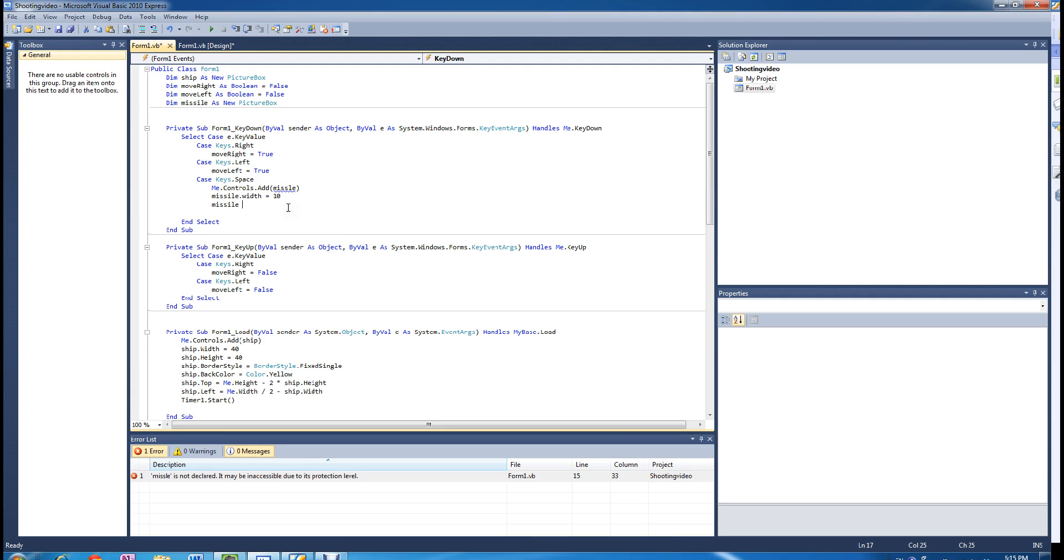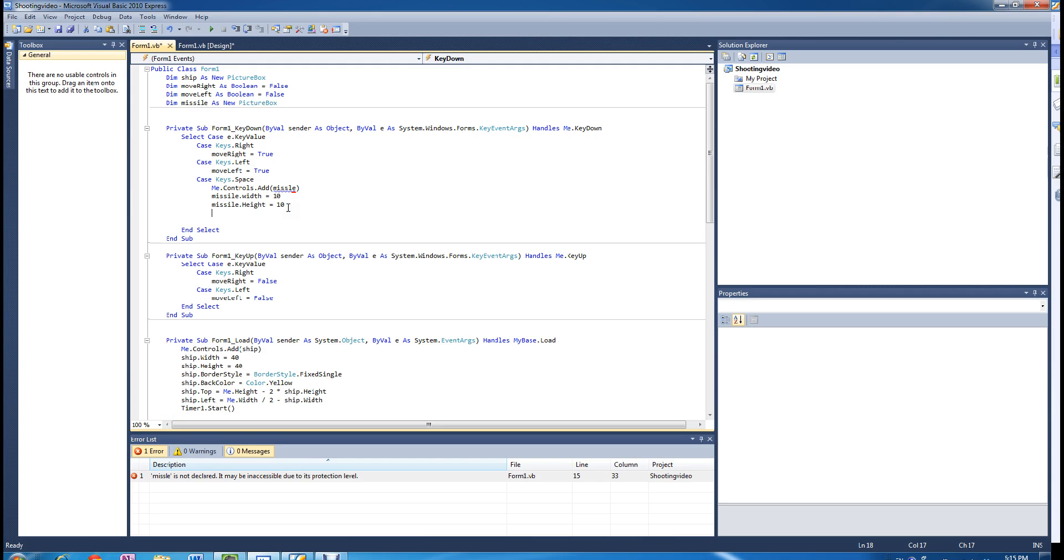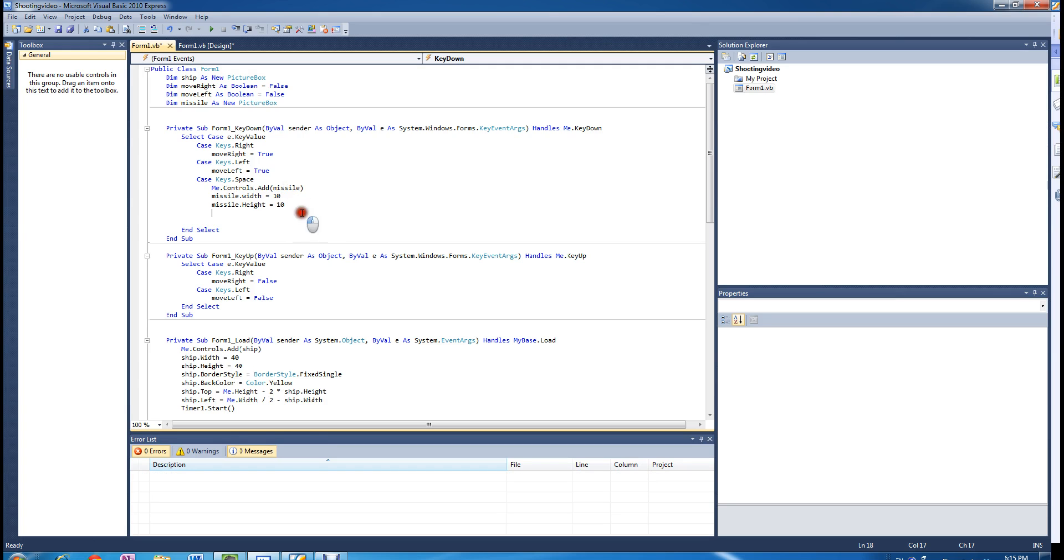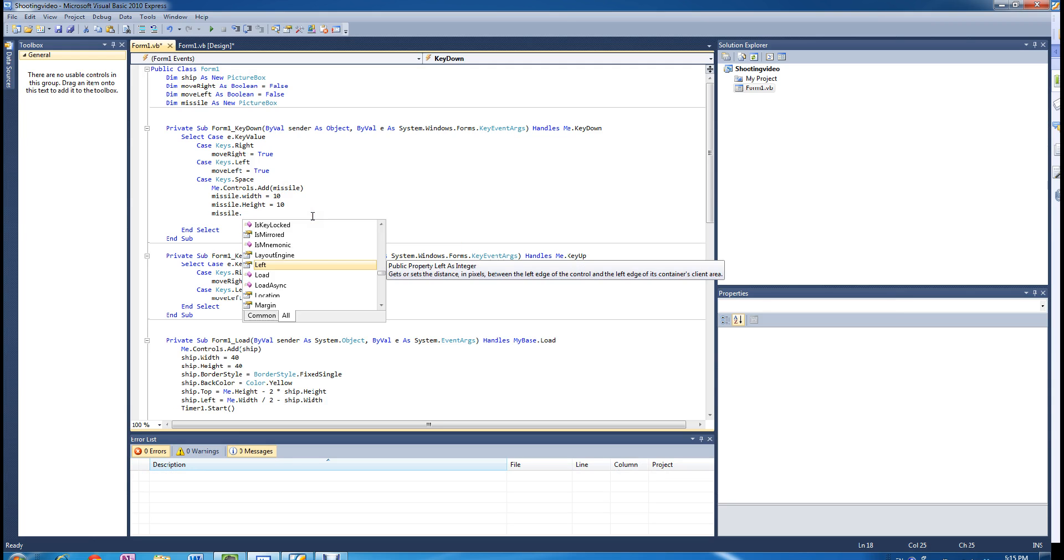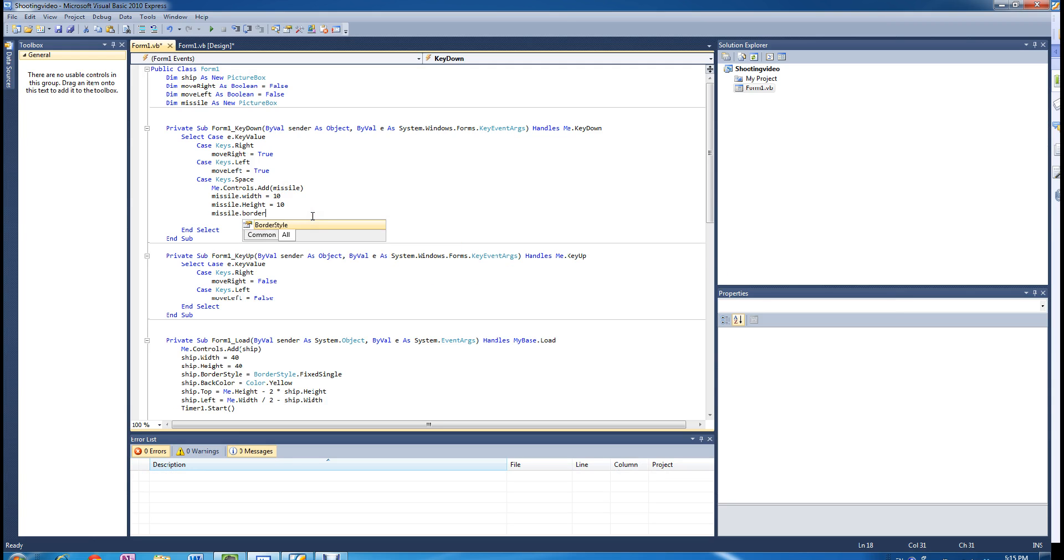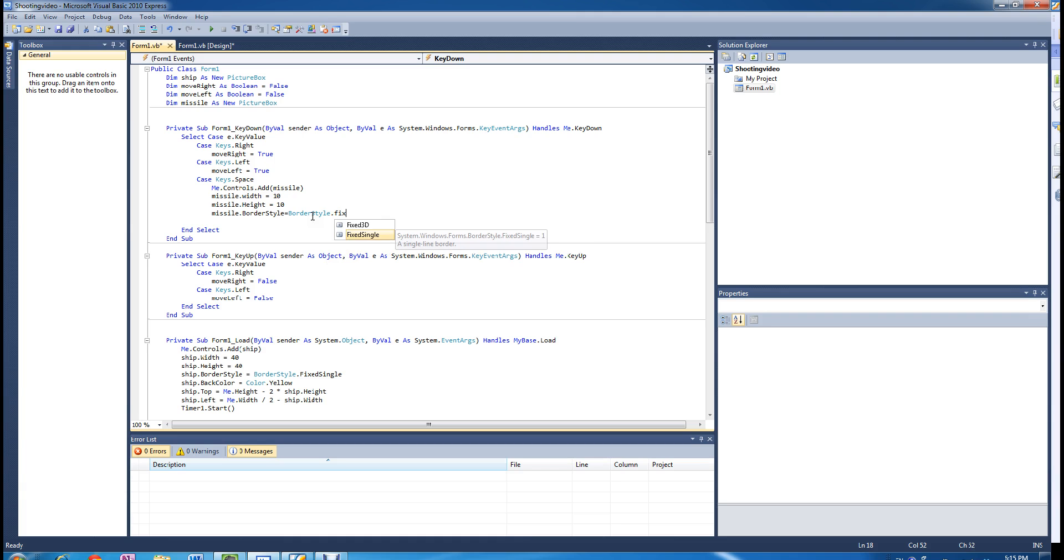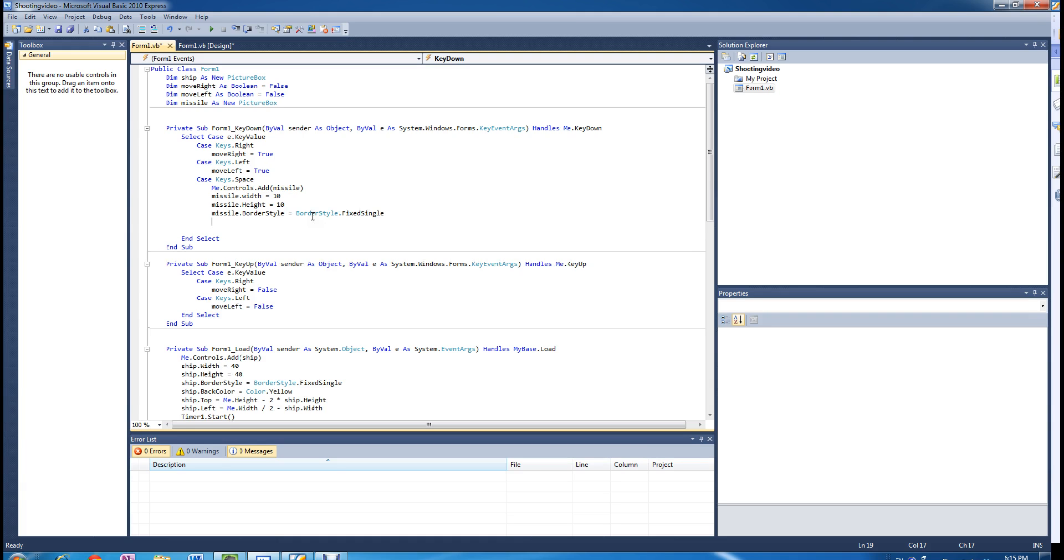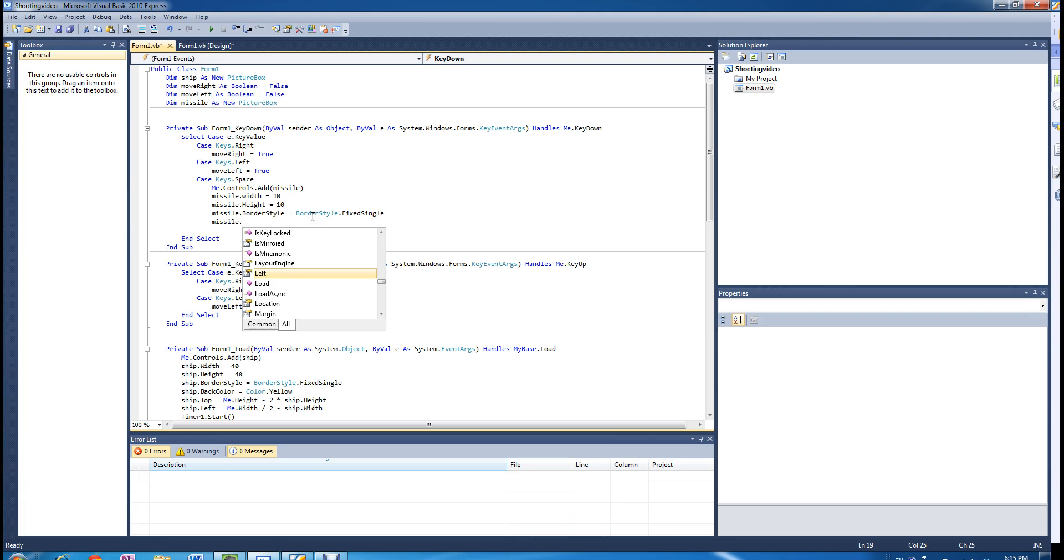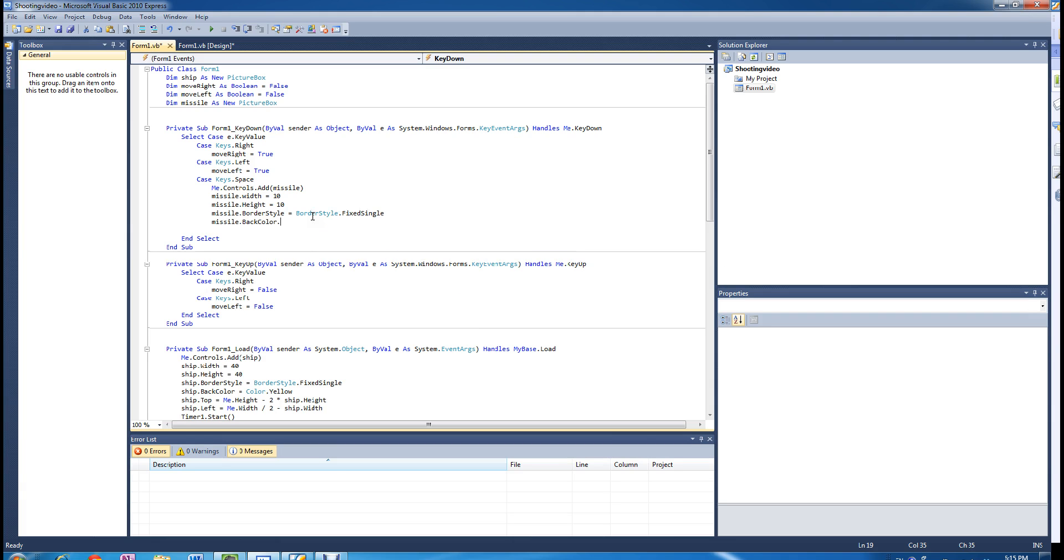The height of the missile is going to be 10 as well. We are going to change the border of the missile to just the normal single border, single line border. And we are going to change the background color to blue.